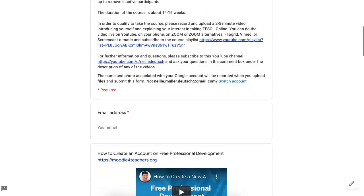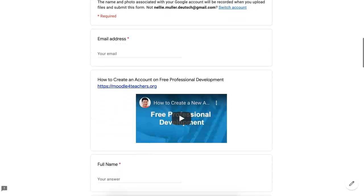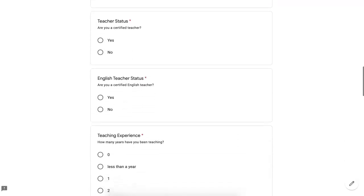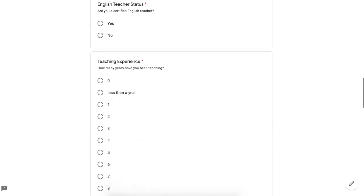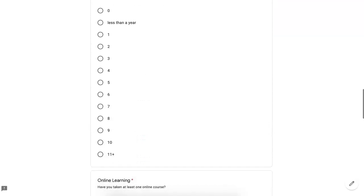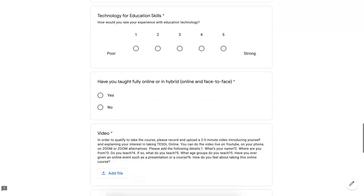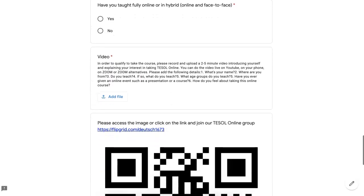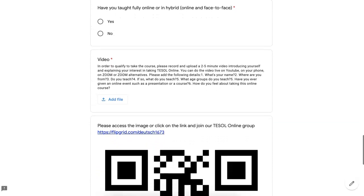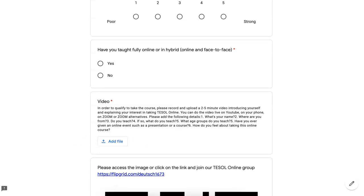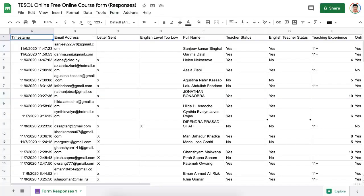So they need to add their information, their experiences, and then at the very end, they will need to add a file. Without this file, they cannot continue. Once the file is up, let me show you what it looks like.